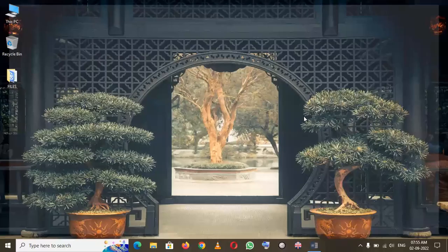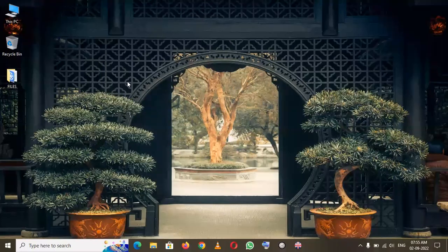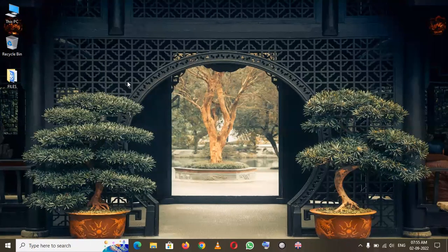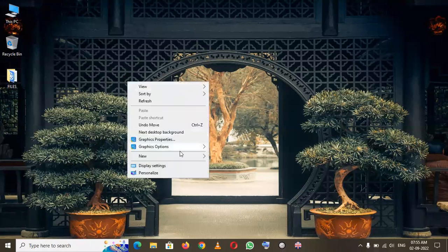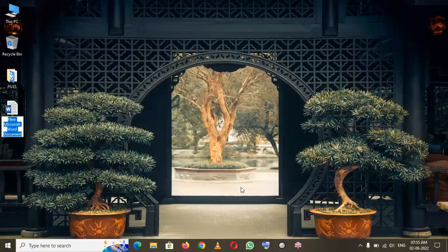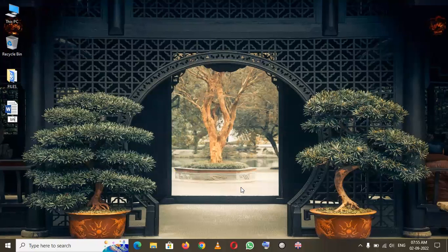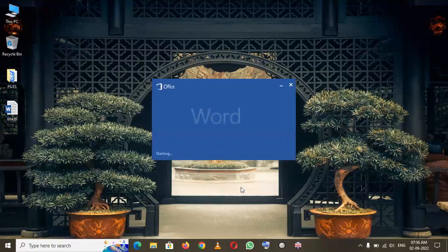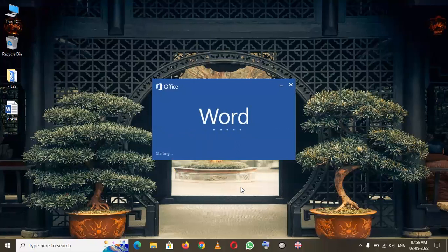The other method is that you can right-click with your mouse, then go to New, and you can select Microsoft Word Document. After creating it there, you just enter the name of your Word document and press Enter. The Word document will be created. That's an easy way to create a Word document.